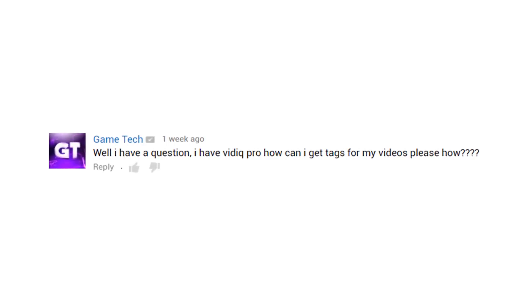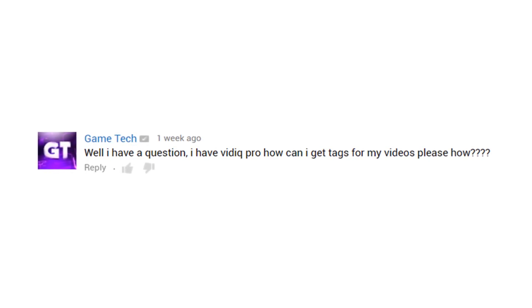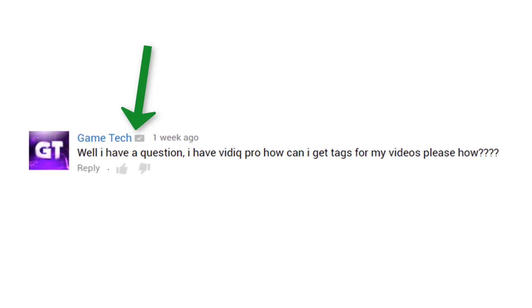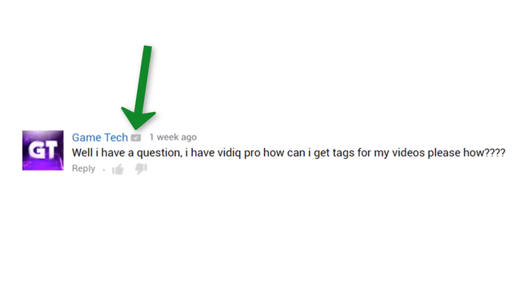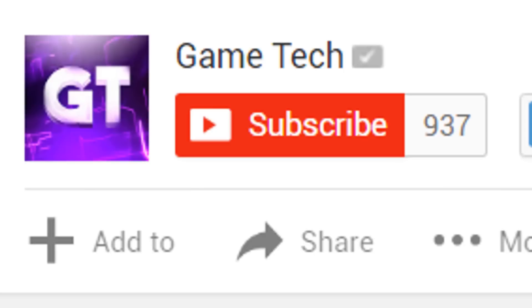I know exactly what your next question is going to be — how to find a niche subject to make videos on. It just so happens I have the perfect example, and it comes from one of you. Game Tech asked us virtually the same question about tags, but what attracted me to this comment was the fact that he's verified by YouTube, as indicated by this tick. This YouTube verification status is highly prized and usually only given out to large channels of 50,000 subscribers or more — but Game Tech has just 937 subscribers, so how did he get this status?